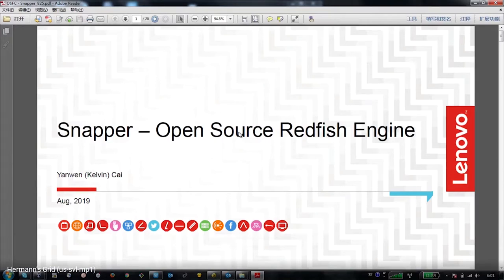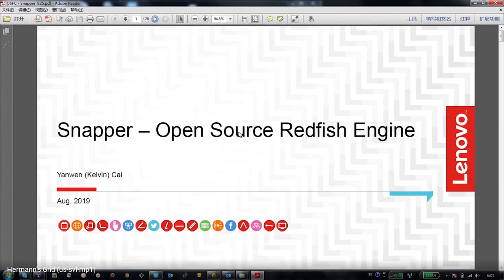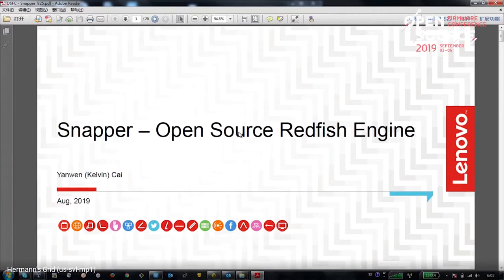We had this idea since the beginning of last year, because the Redfish is moving very fast. We often see DMTF discussion and updates on the Redfish schema and spec. Sometimes we have to change our design and do repeated work because there is a new attribute on a property, new enum member, or new annotation. We want a more efficient engine to reduce maintenance effort on schemas and spec upgrades, and focus more on the Redfish schema itself.